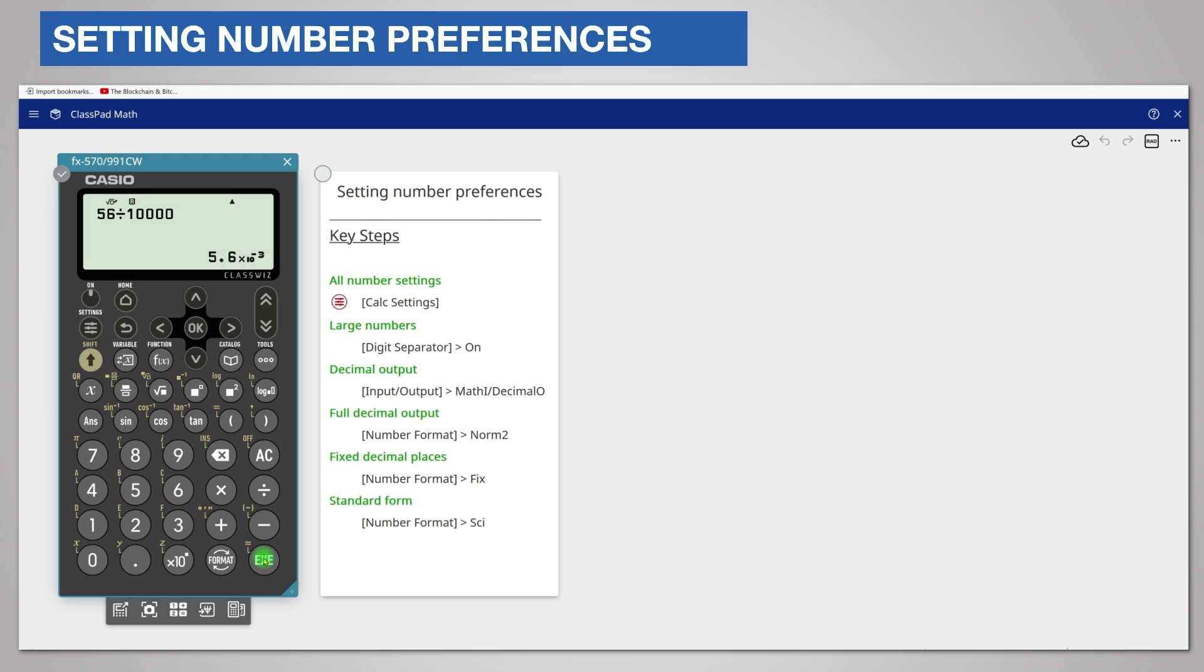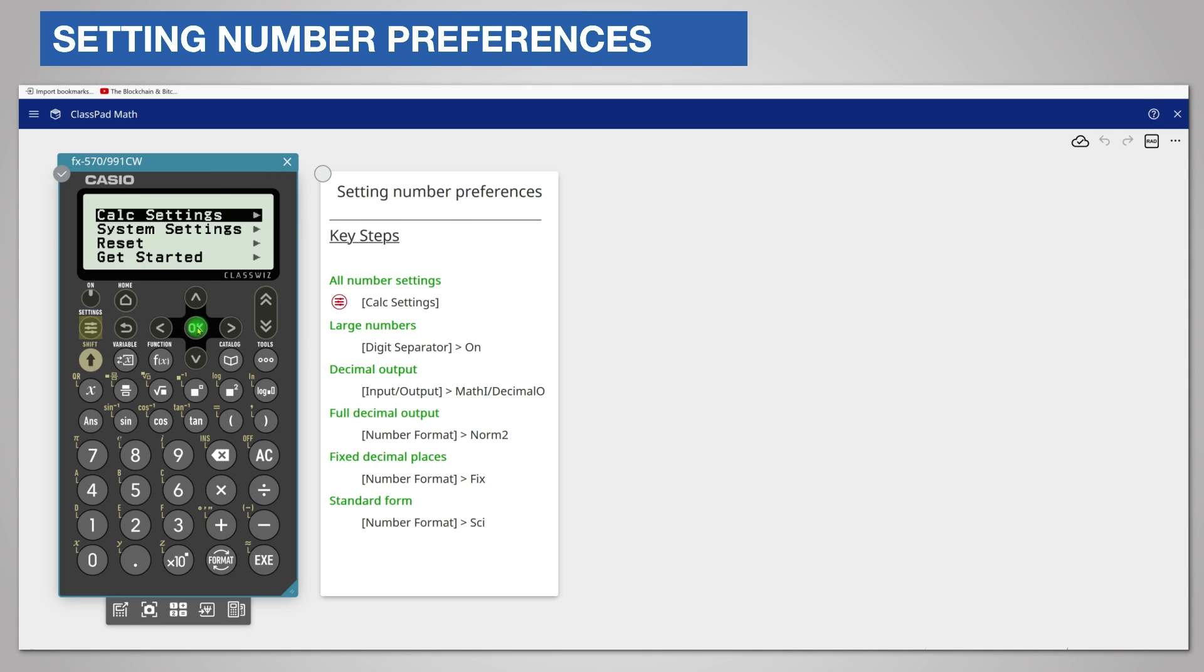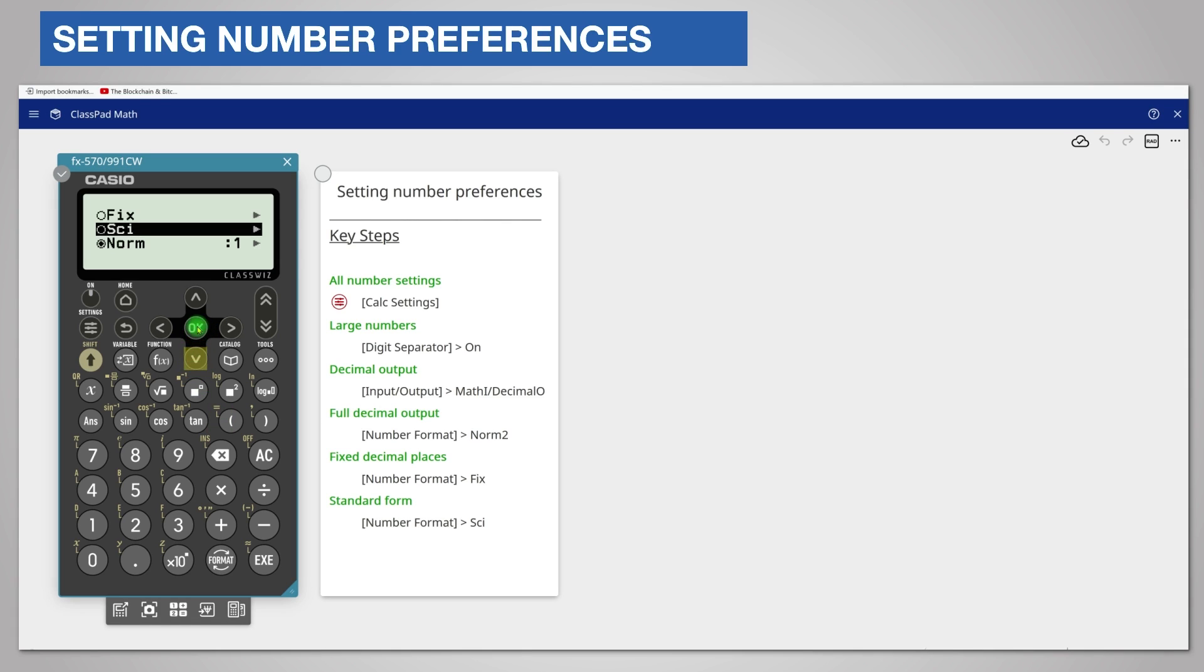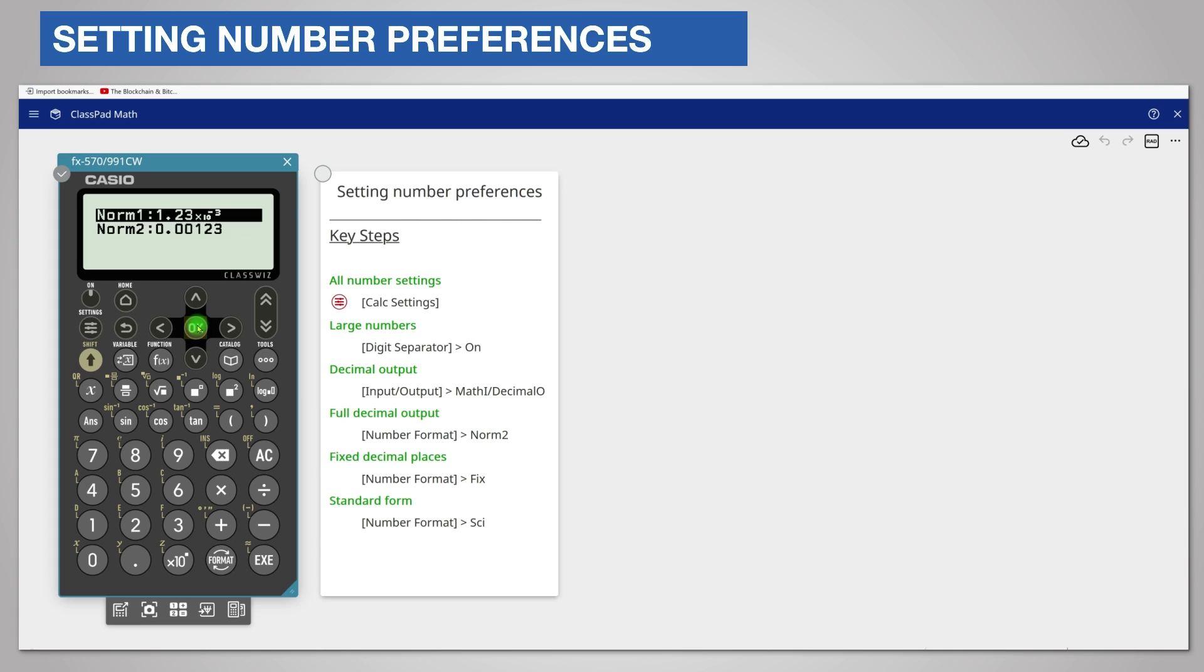You can choose to display these very small numbers as full decimals. Return to the calculator by pressing settings and calc settings and choose number format. Norm is the normal display so scroll down and choose it by pressing ok.